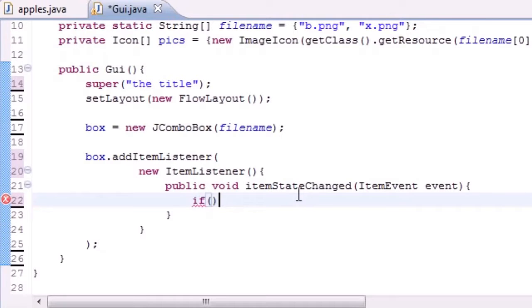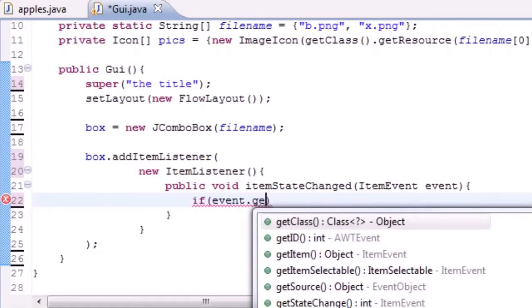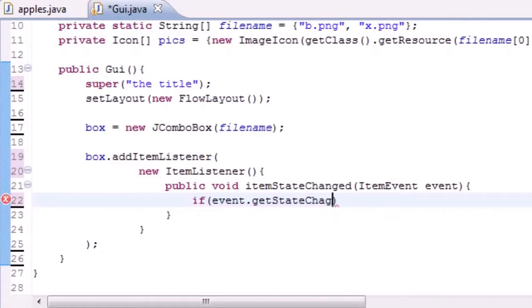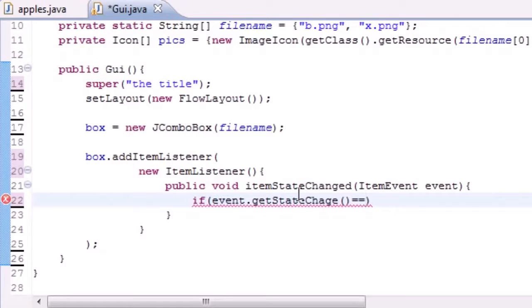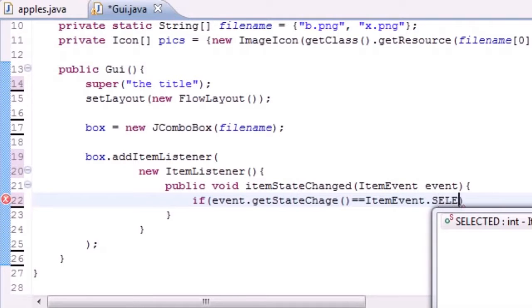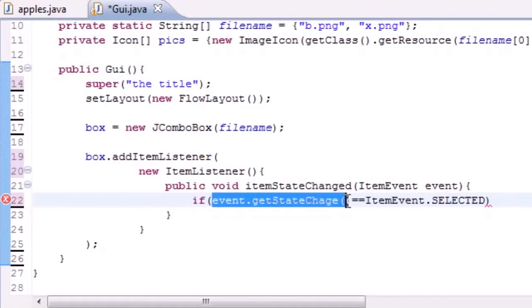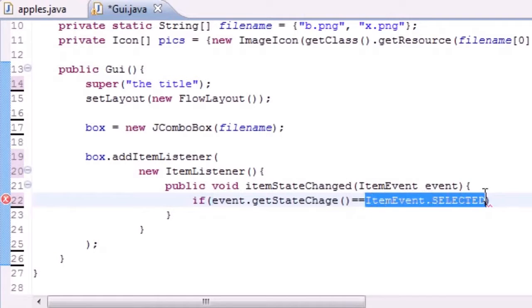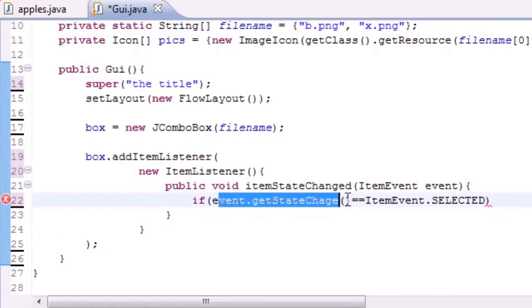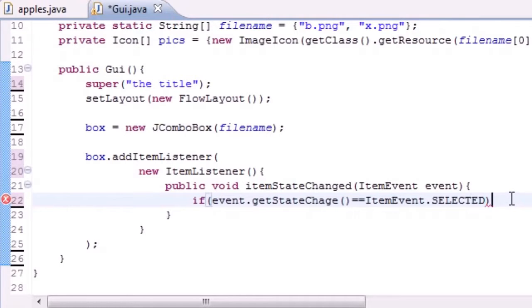Go ahead and make an if statement, and this if statement determines what option you selected. So if event.getStateChange—if you clicked a button we want to test if it's equal to ItemEvent.SELECTED. What this pretty much means is, what was selected, in a nutshell.